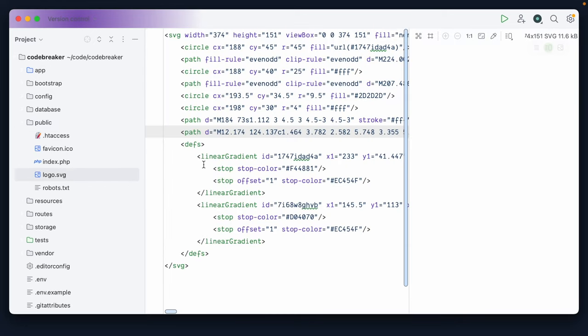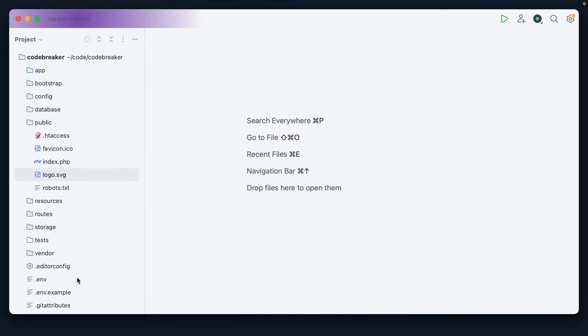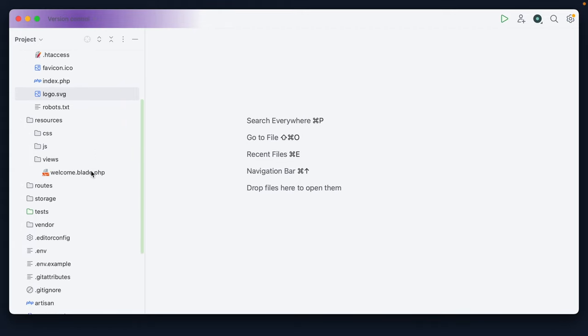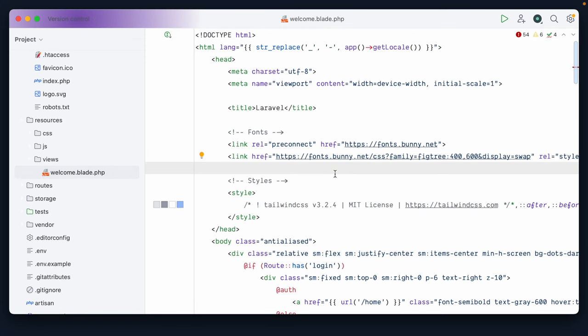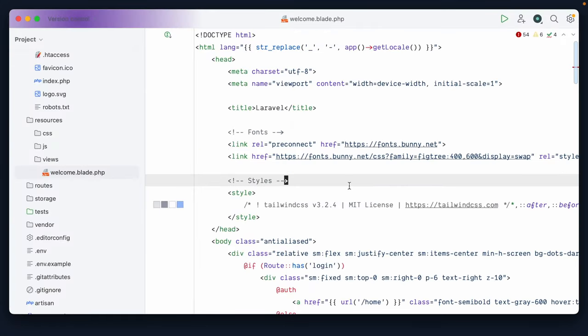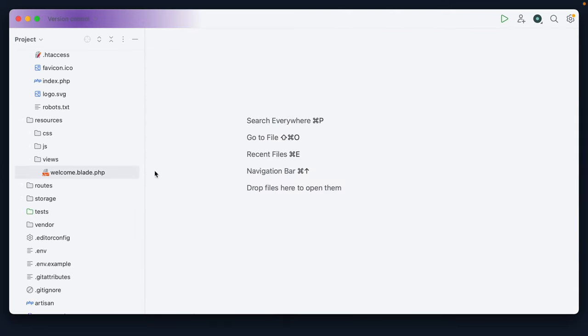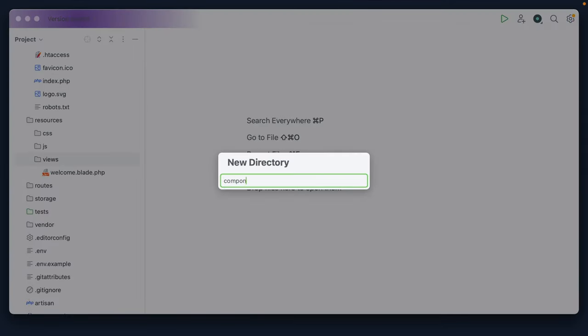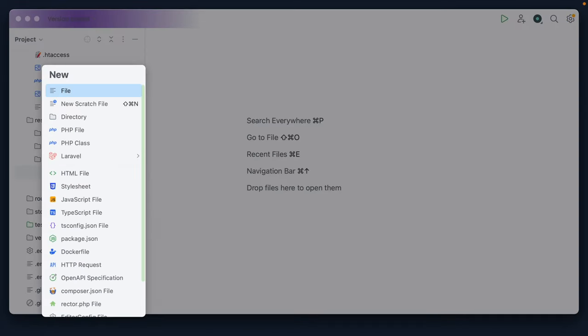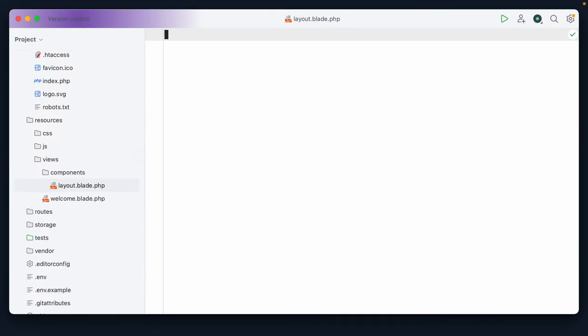Okay, so why don't we do this? Let's begin within our resources views directory, and we have this initial welcome page. And we can access that by visiting codebreaker.test if you have Valet or Herd installed. As you can see right here, pretty cool. But now I want to start with a layout file. So within our views directory, let's add a new components folder. And within it, we will add layout.blade.php.